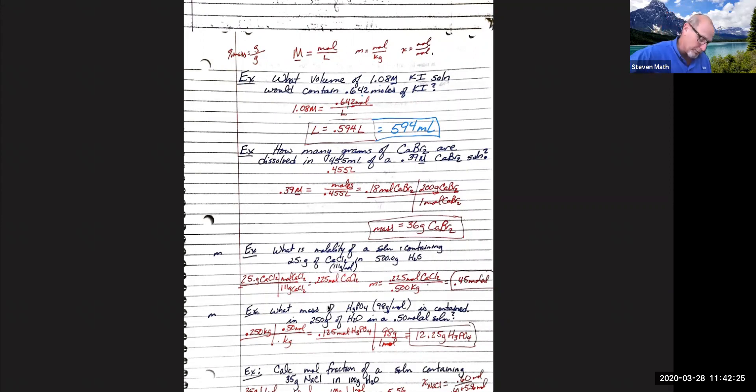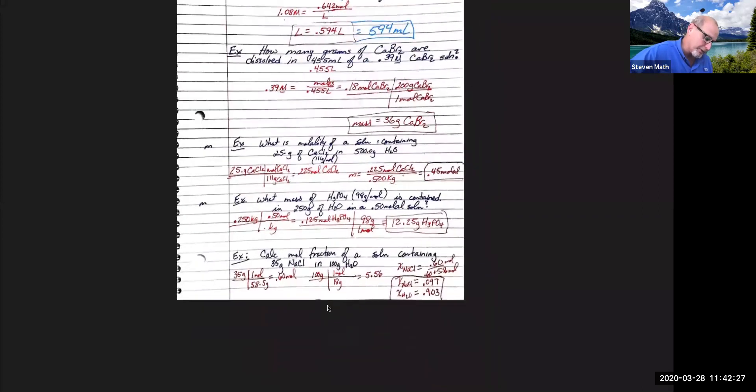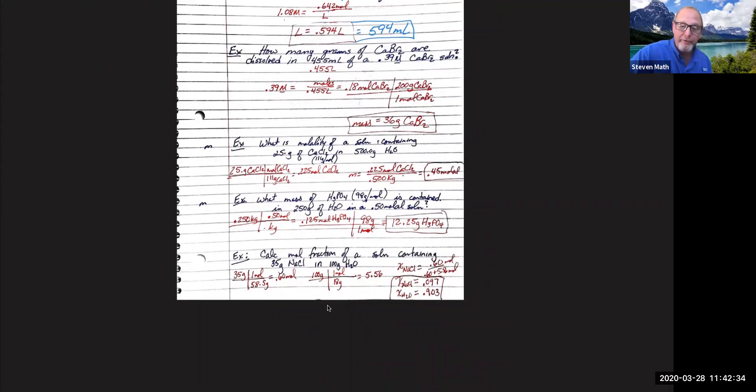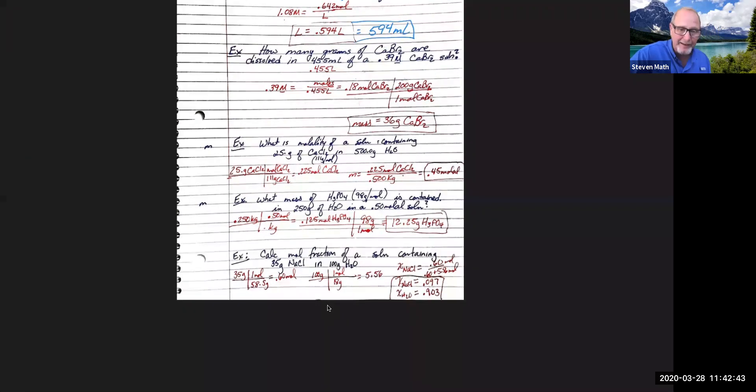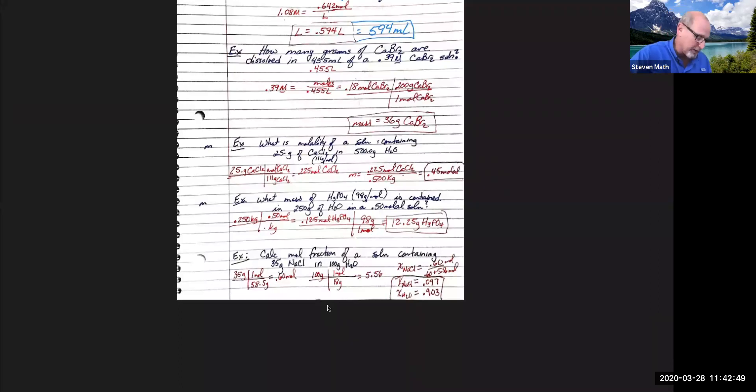I got one more using molarity. It's very common. This is our calcium bromide. How many grams of calcium bromide are dissolved in 455 mils of a 0.39 molar calcium bromide solution? So I take my 455, turn that into liters right away. You don't need to show that. You can just do that. Just slide that decimal over three. Then take my 0.39.